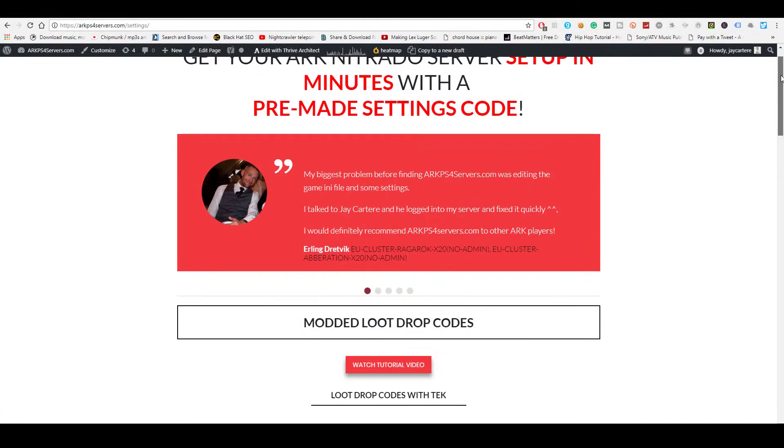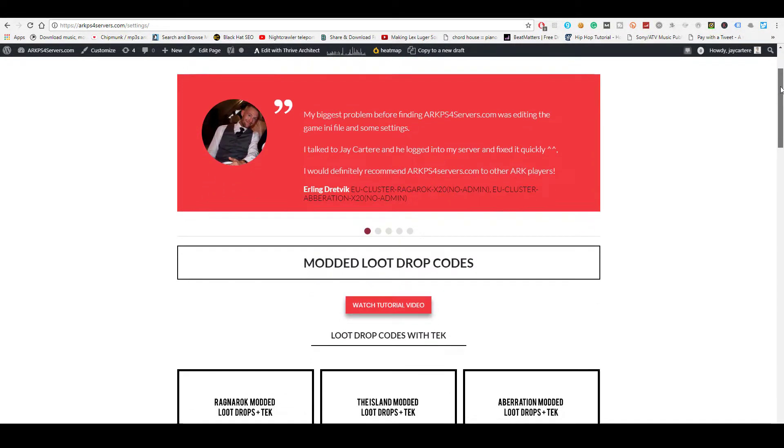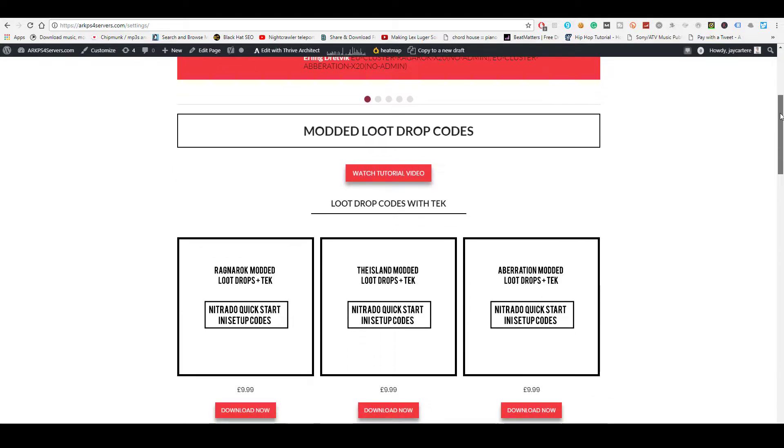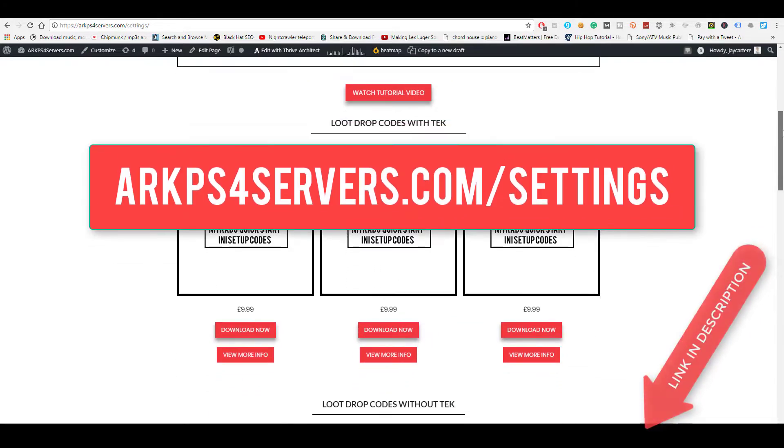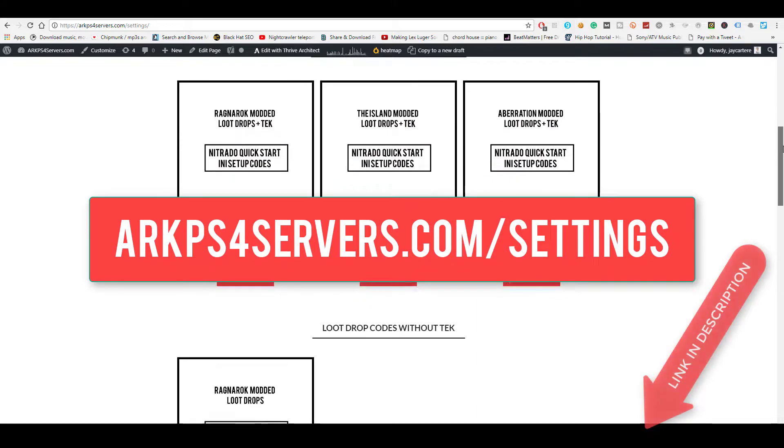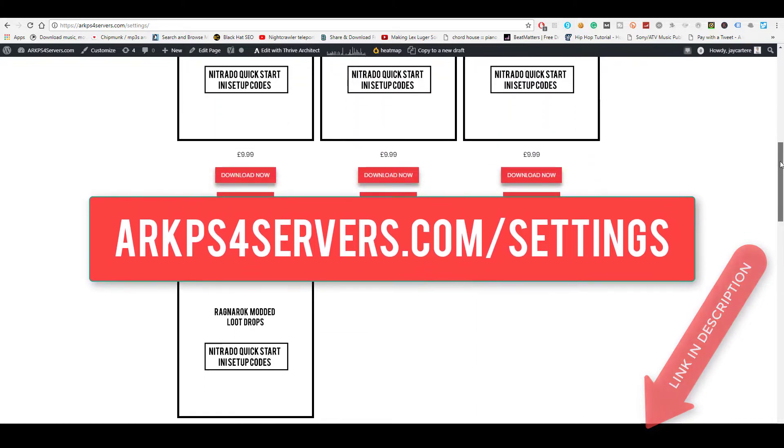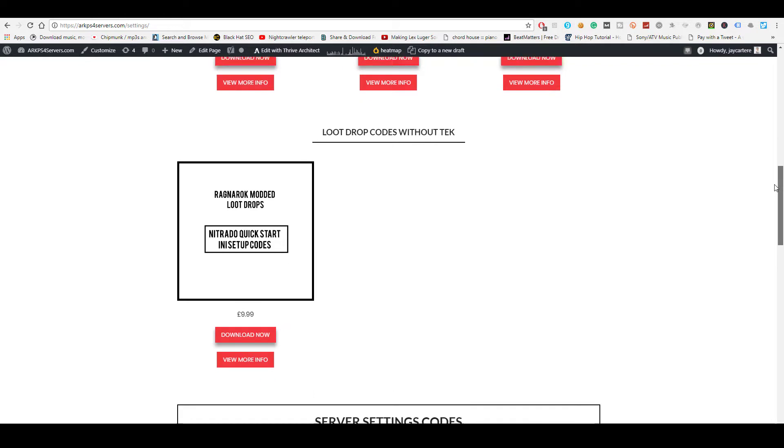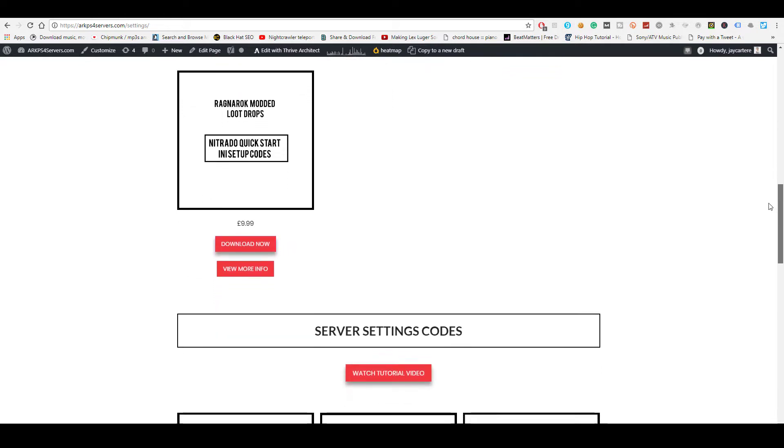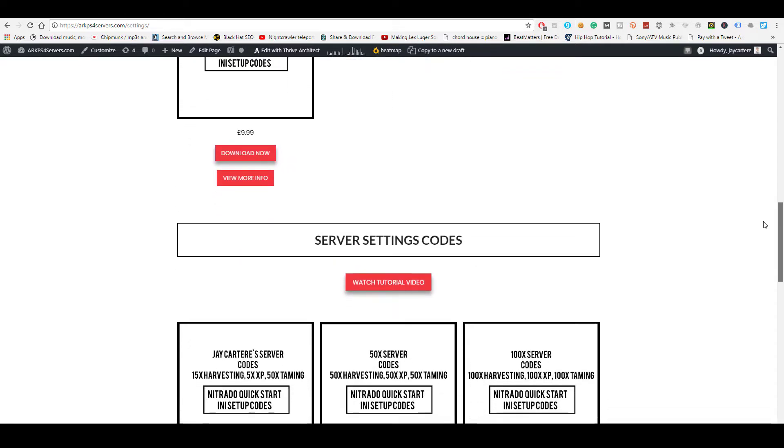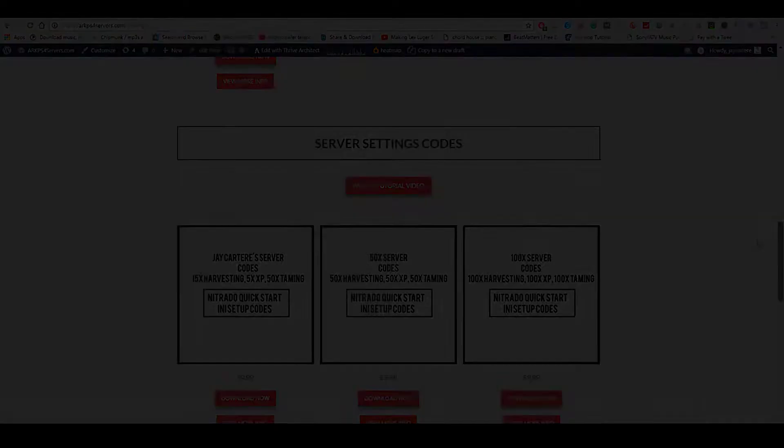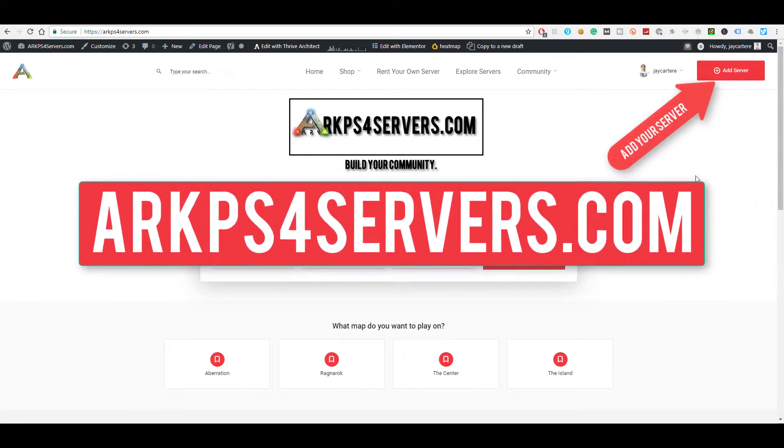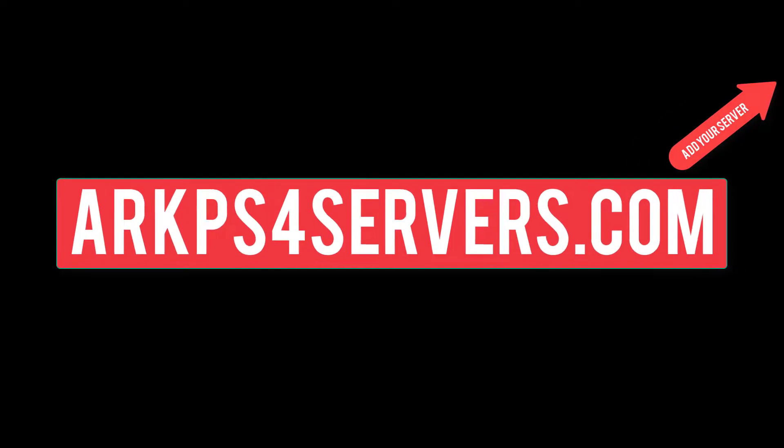If you want to get your ARK PS4 server set up in minutes instead of messing around in the Nitrado expert settings for hours, then go to arcps4servers.com/settings. Here you'll find downloadable settings codes that you can easily copy and paste to the expert mode settings of your Nitrado server and get your server set up ASAP. And if you want to get more players on your server and grow your community, then you can add your server to the site by going to arcps4servers.com.